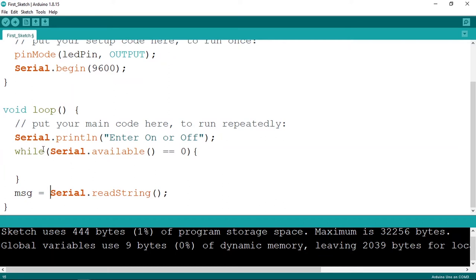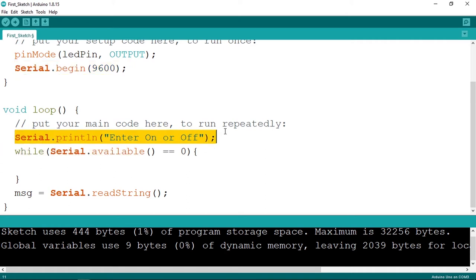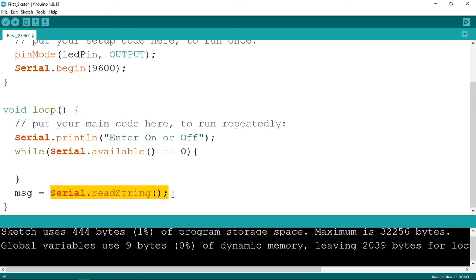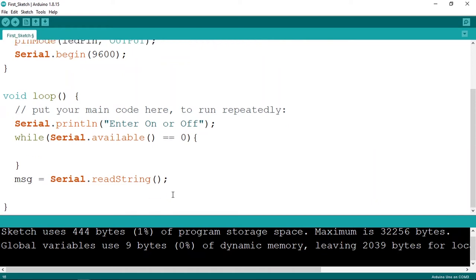Let's review the code again. First, we used 'Serial.begin' to begin the serial monitor. Then we asked the user for data — a text like 'on' or 'off'. After that, we wait until the user sends the data, and when they send it we can read it using 'Serial.readString'. Now we can check if the message is 'on' and turn the LED on accordingly.